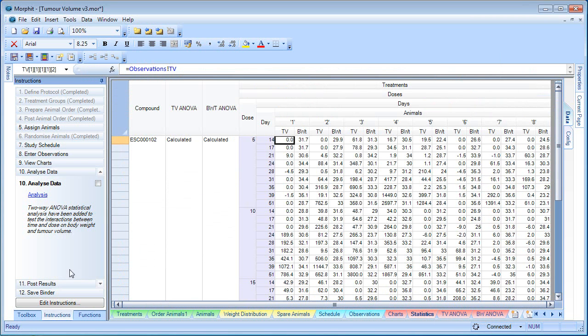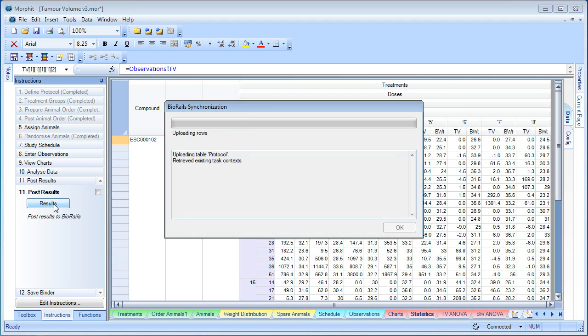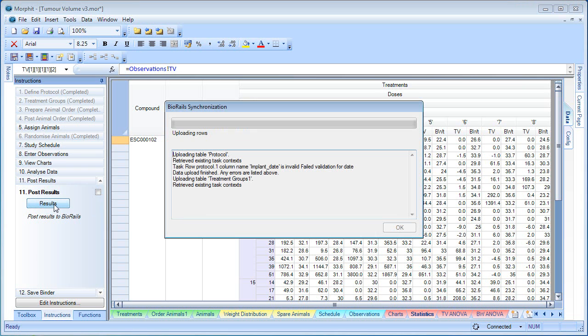The final stage is to post the results, the endpoint data. In this case, we'll be posting for each of the treatment groups, for each of the test groups, the average and standard error of the tumour volume and body weight. This is populating all the tasks in the BioRails experiment.